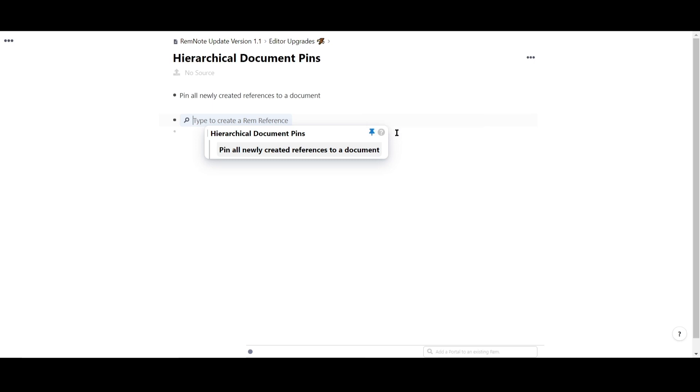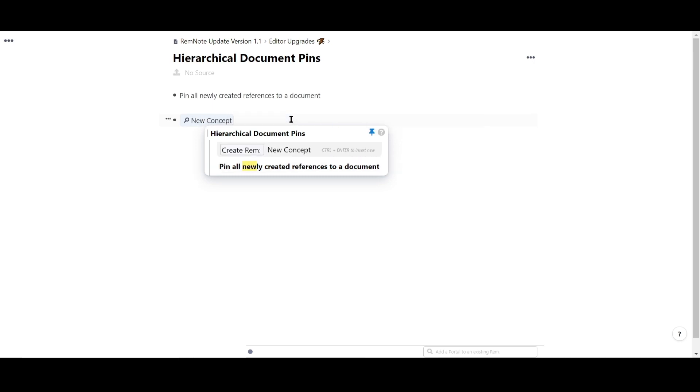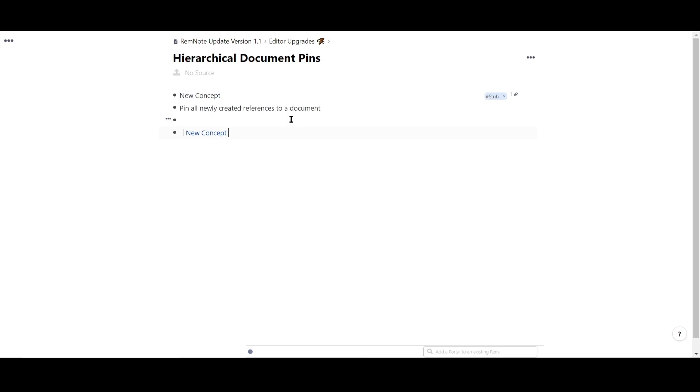Now, any references I generate will be automatically saved to that pinned folder. I'll create a few more references so you can see what's happening.